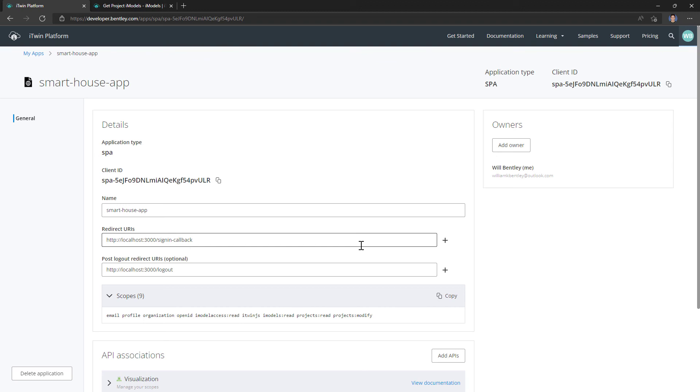You want to limit the scopes your app has access to as much as possible. Going back to the hotel analogy, you don't want people getting to areas of the hotel where they're not permitted.